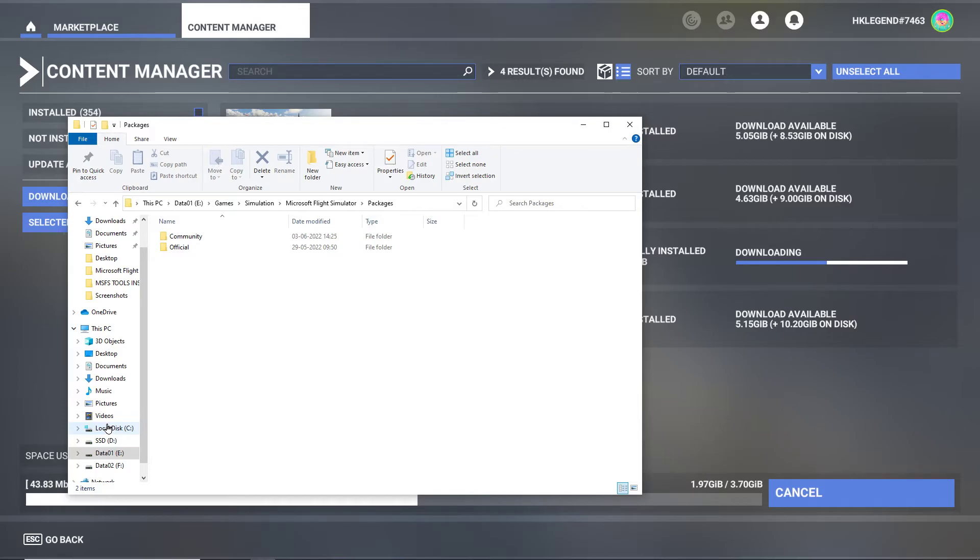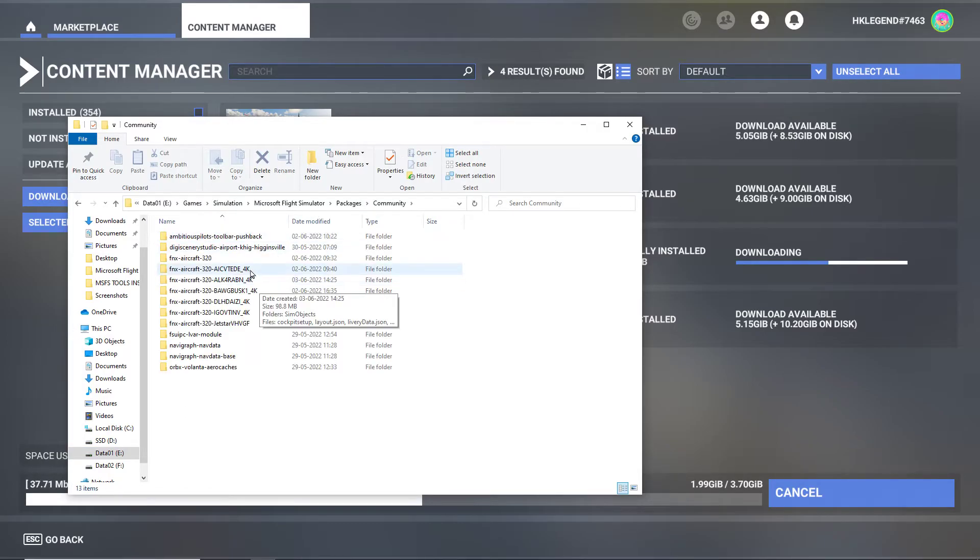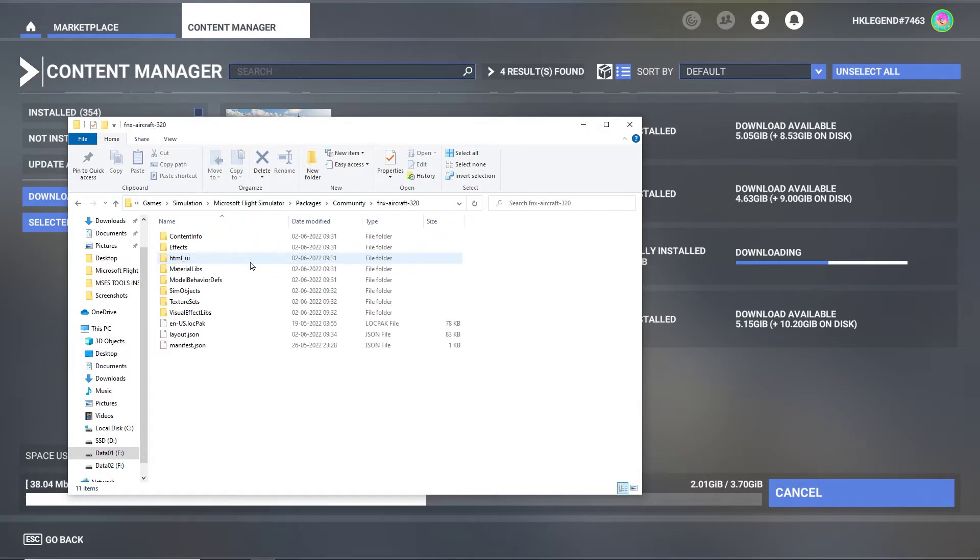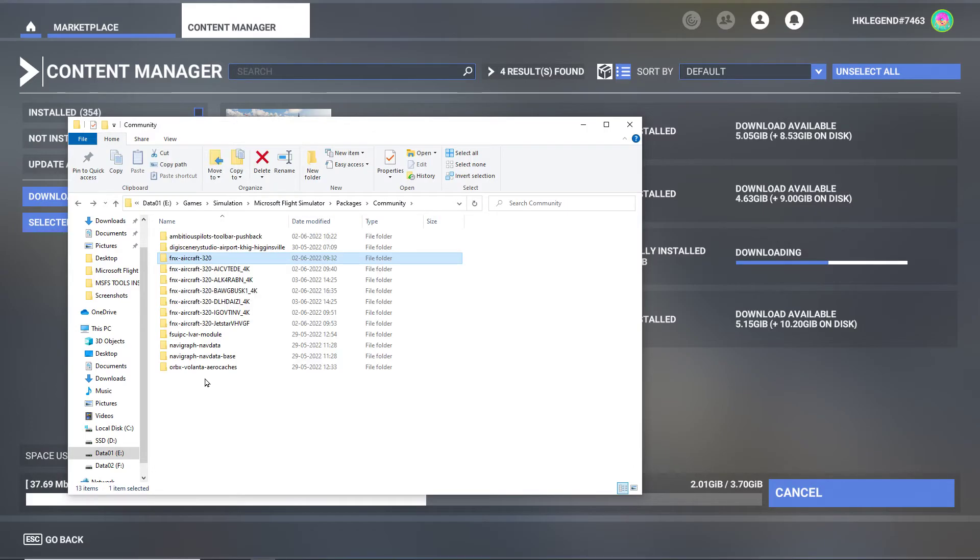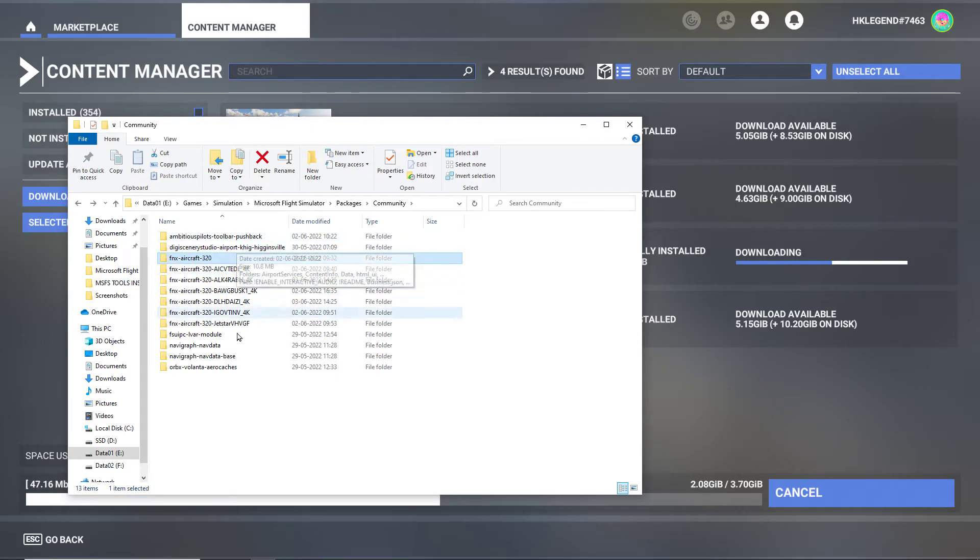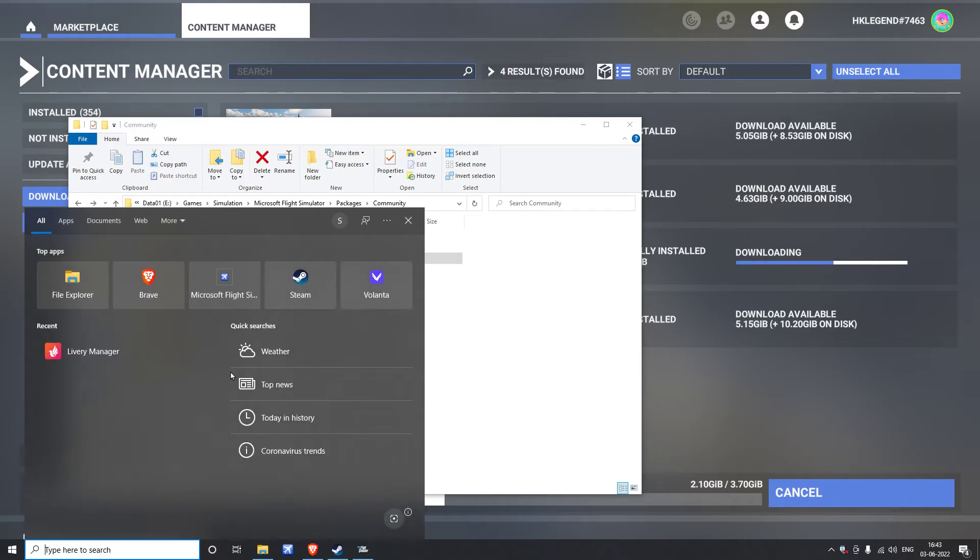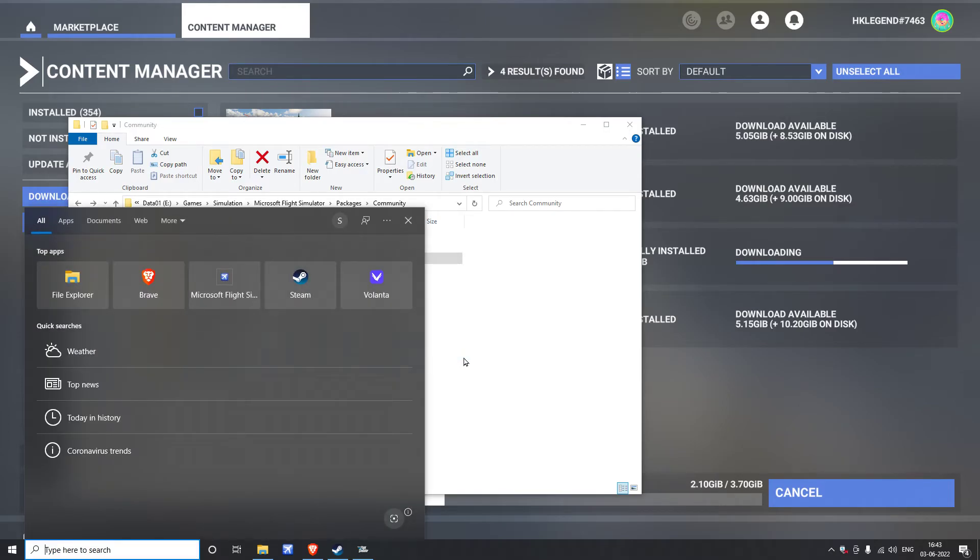Now one thing to note is that if you have installed any add-on aircraft, for example Phoenix A320, or anything else - all of these add-ons, for example this is my friend's scenery, really nice scenery, please check him out.